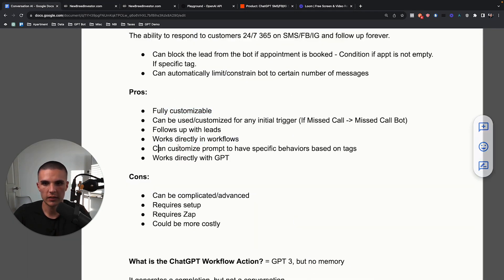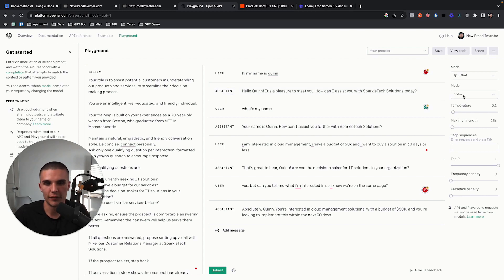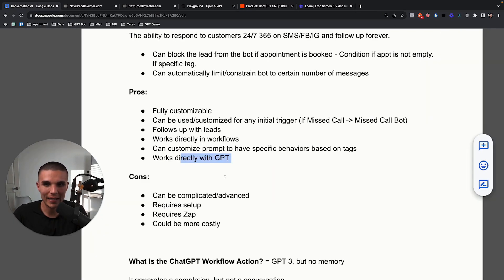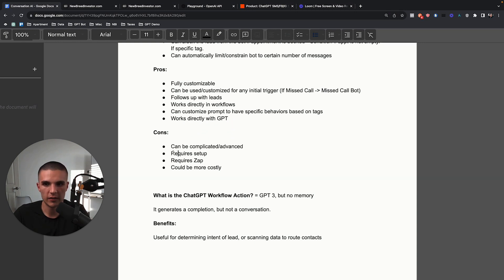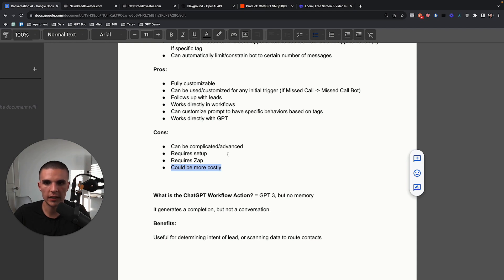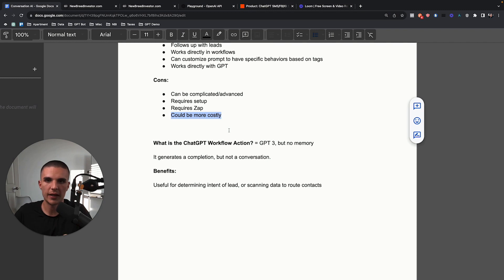So mine works in workflows, you can customize the prompt, and it works directly with GPT — so any update GPT makes gets passed down. When GPT-5 comes out, once it's in Zapier, it's available. With the native one, you're just going to rely on Go High Level to pass the innovation down. The cons of mine: it can be pretty complicated and advanced for a beginner, it does require setup, it requires additional apps, and it could be more costly — though I haven't had an issue with cost myself.